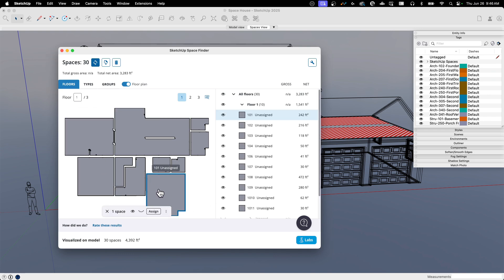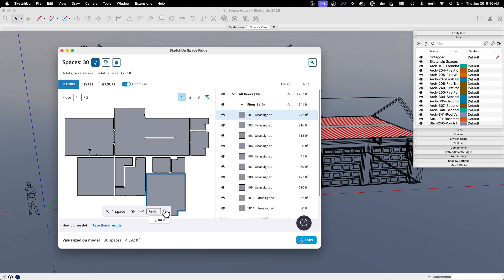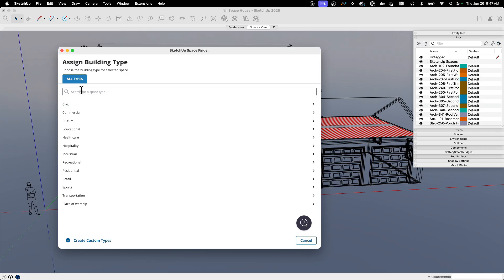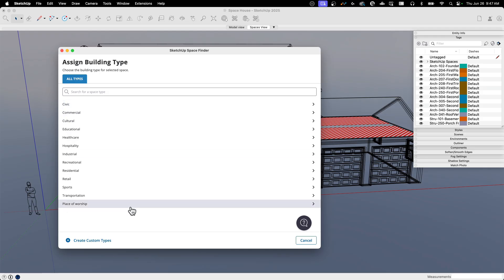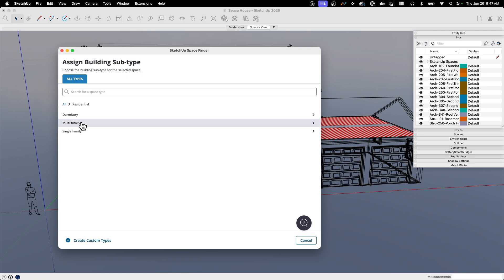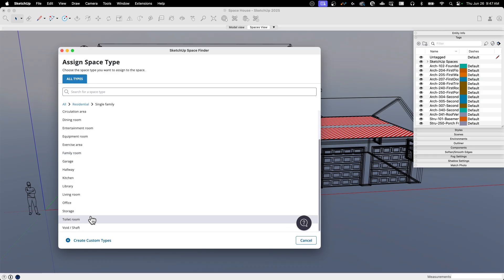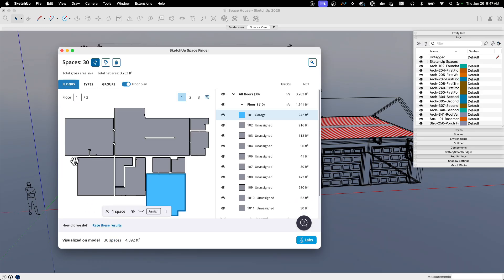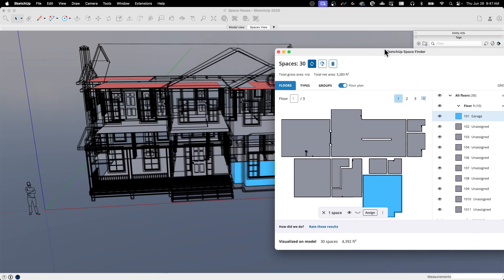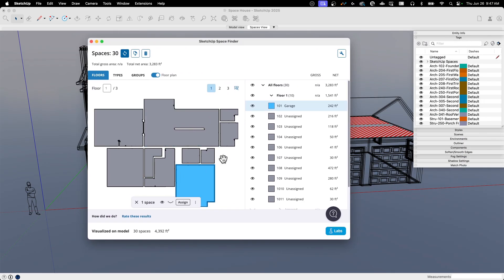I can come in and put tags on these spaces to call out what they are. I know this one is a garage space, so I'll pick it and get a little flyout that lets me toggle visibility, ignore it, or assign it. I'll click Assign. It gives me a list of classifications — this is a residential building, so I select residential, then single family, and then the actual tags it can apply. I'll call this one a garage.